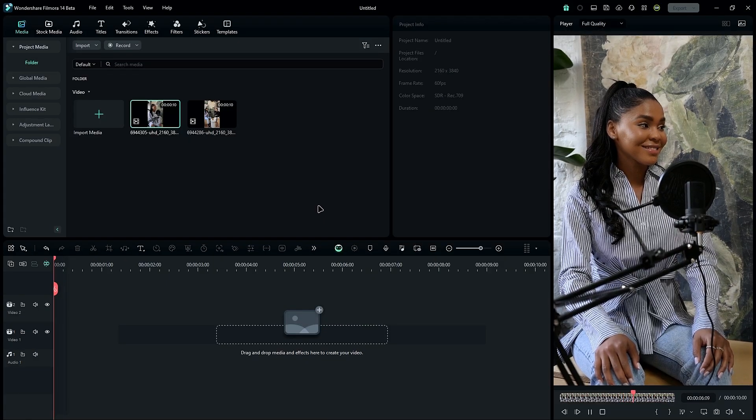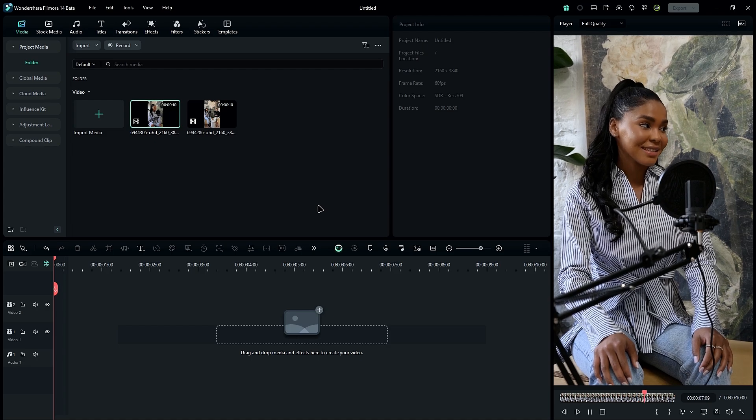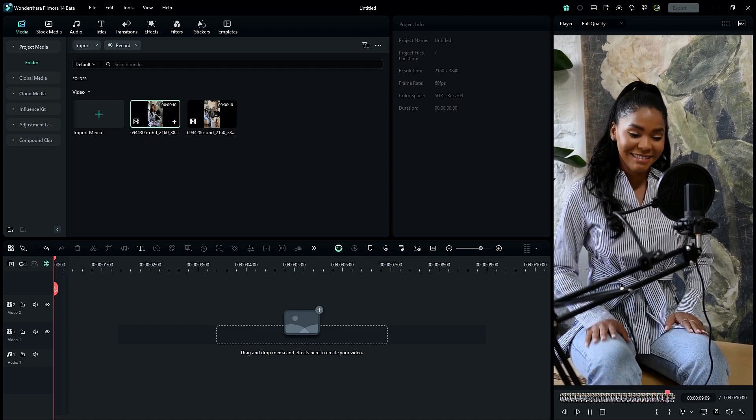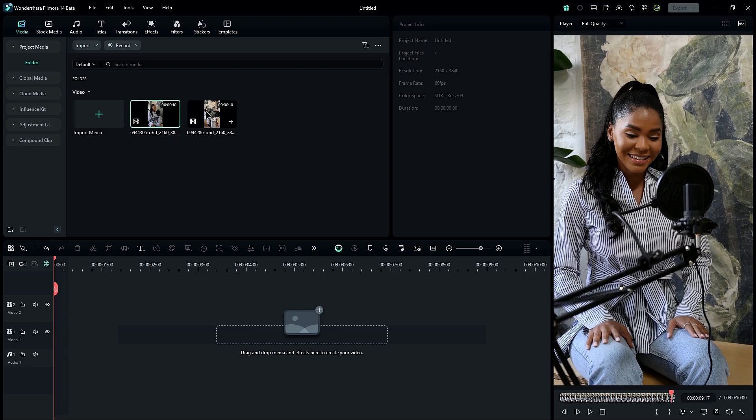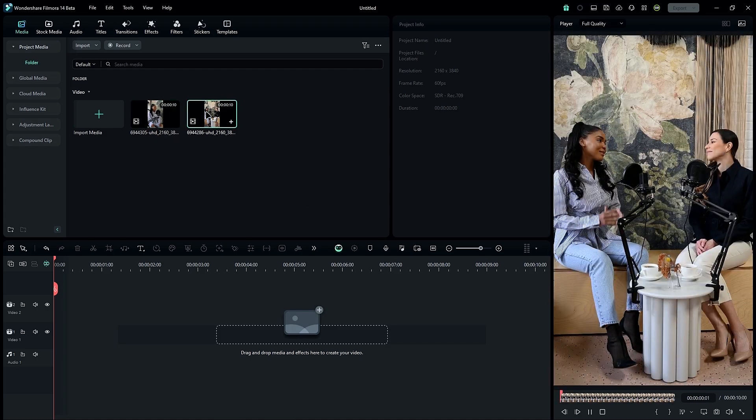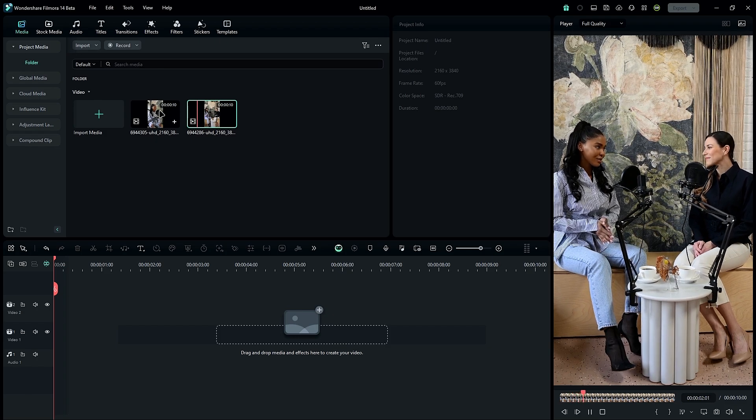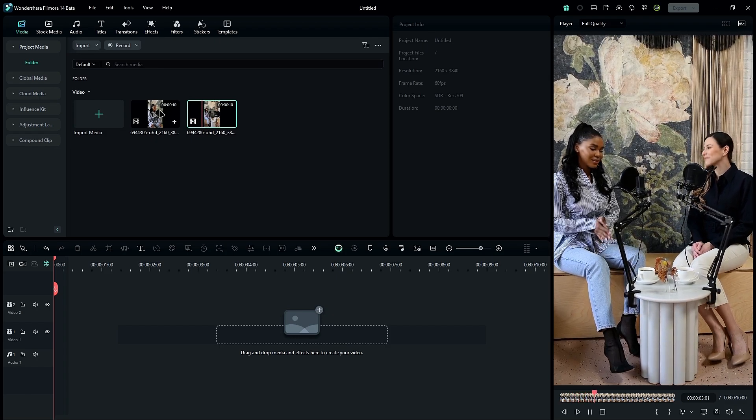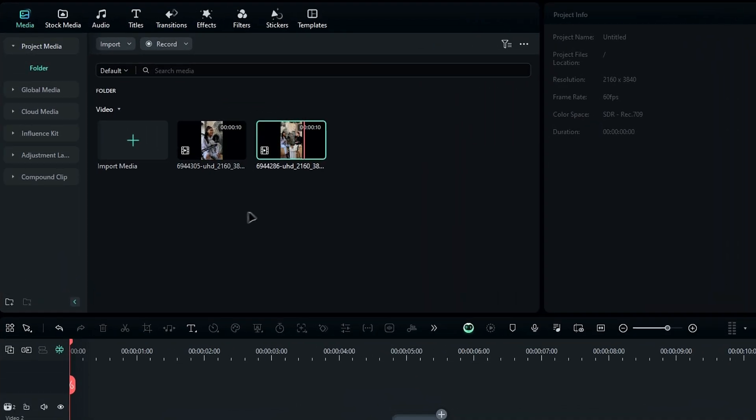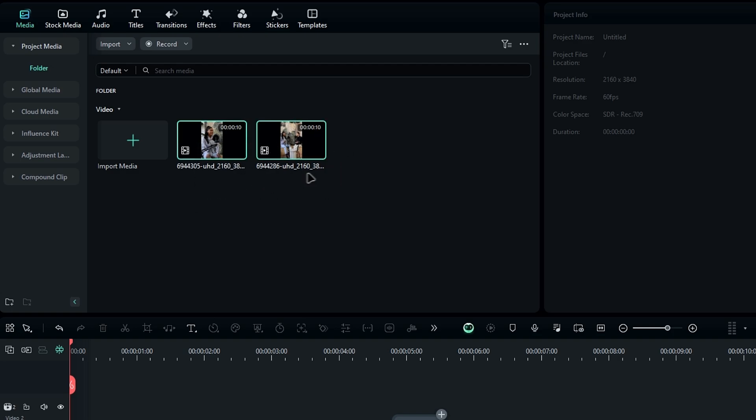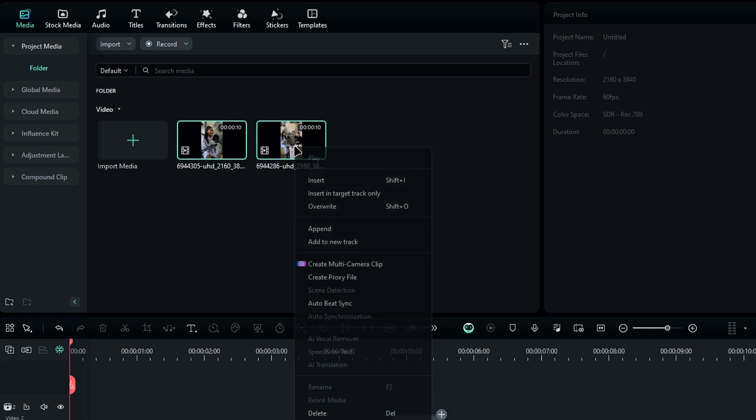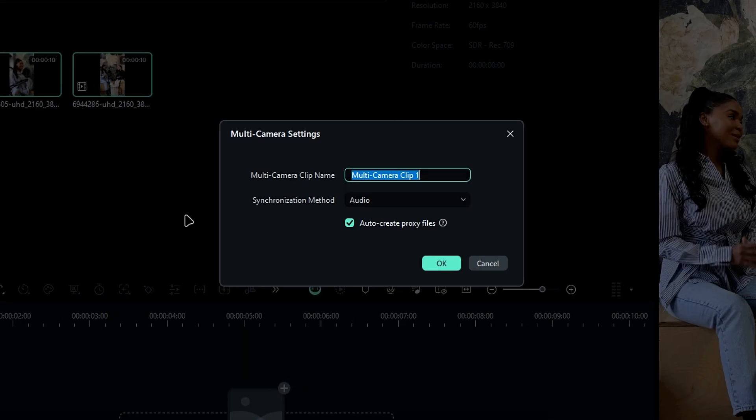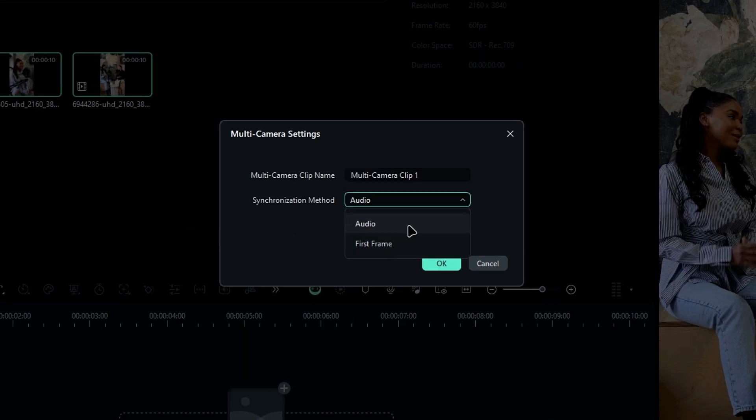Finally, let's talk about the multi-cam option. This is great for projects with multiple camera angles, like podcasts or tutorials, but it works similarly to the compound clip option. When you need to create a multi-cam clip, you select your clips, then right-click and choose 'create multi-camera clip'. In here you can add a name, and here we have two synchronization methods like audio and first frame. Mostly we use audio sync, so you can choose what you need.